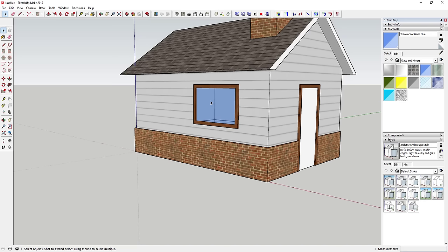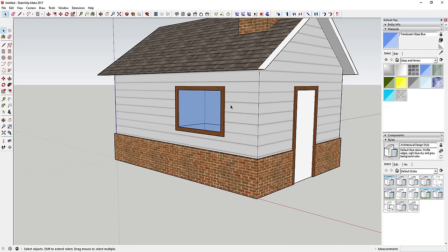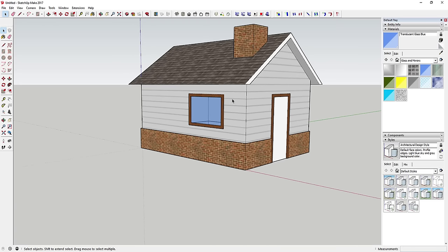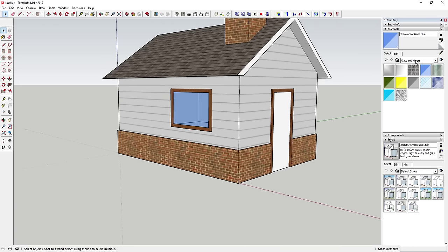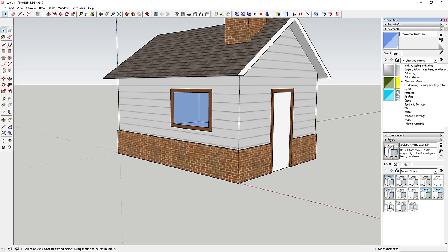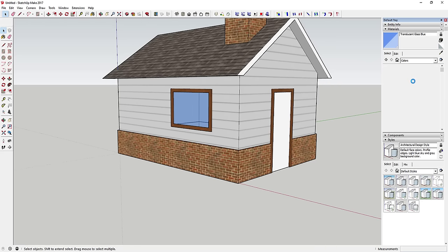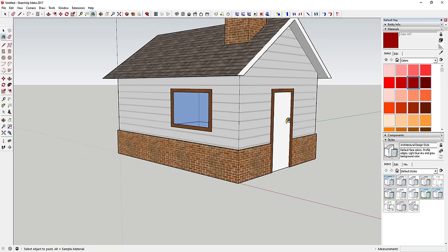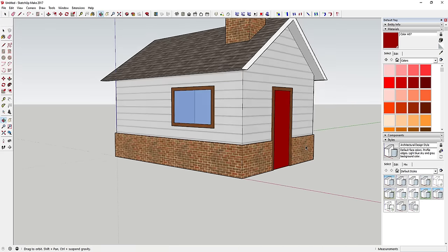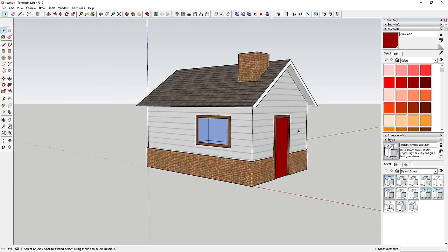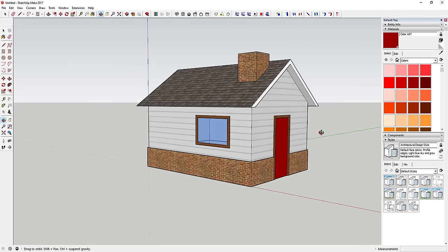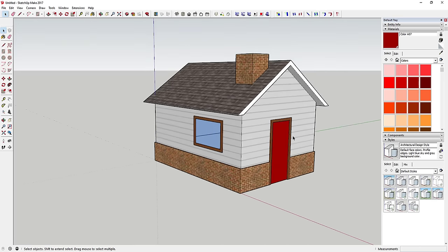You can also apply a translucent glass material to the window. If you wanted more detail you could add mullion pieces, but this is good for now. Finally, apply a red material to the front door — you could detail that out more as well, but this gives you your basic house shape.